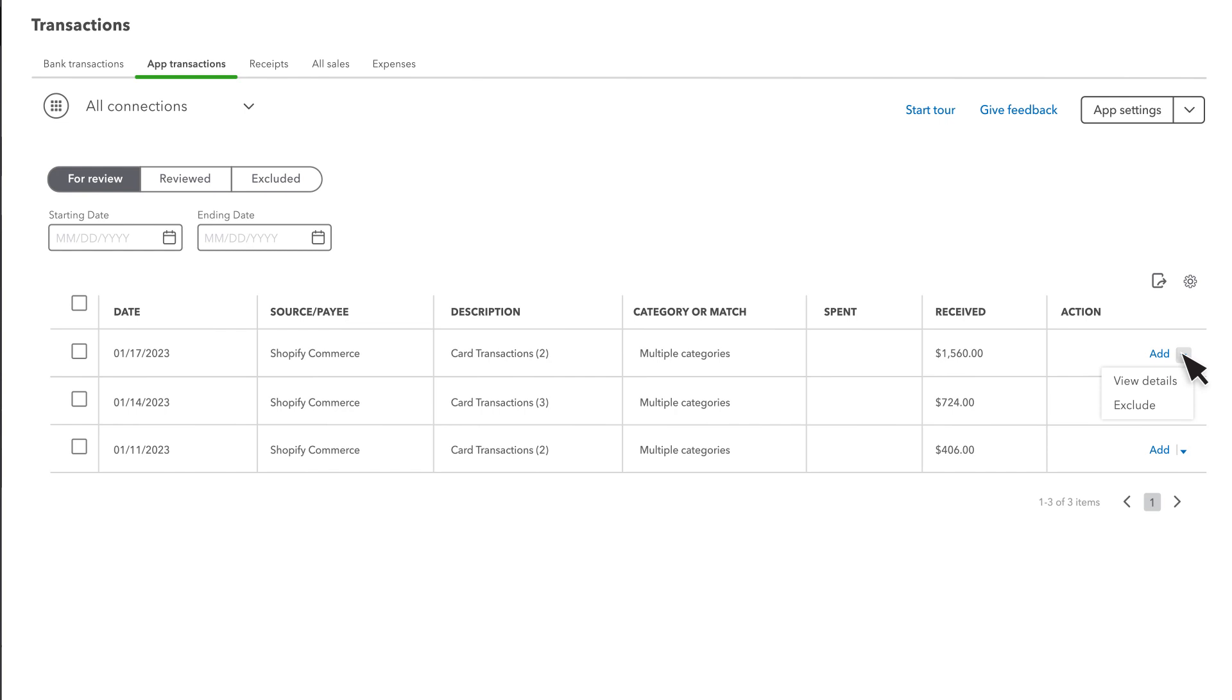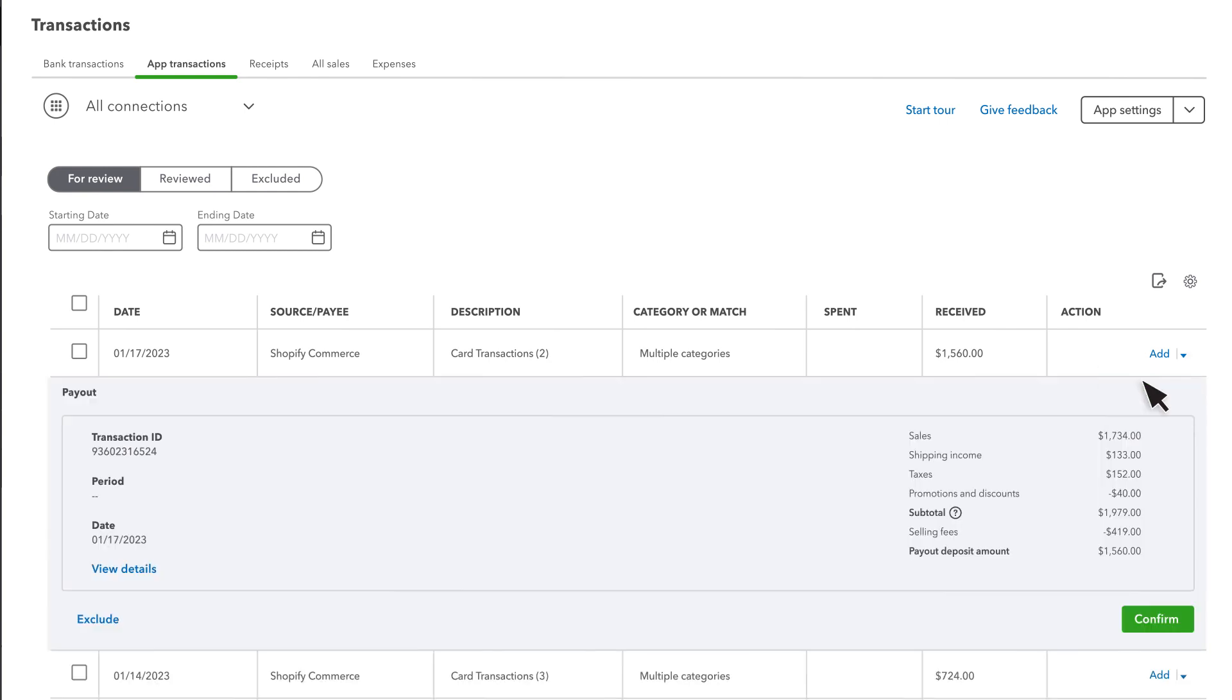If you select Exclude, this payout won't be added to your books, and if you select View Details, you'll see the details of the payout, such as the breakdown of sales income, refunds, and fees. This is helpful if you want to see the individual sales orders and fees charged for a specific payout period.